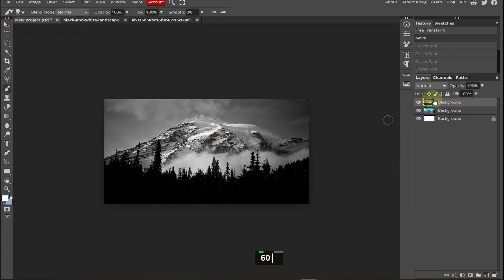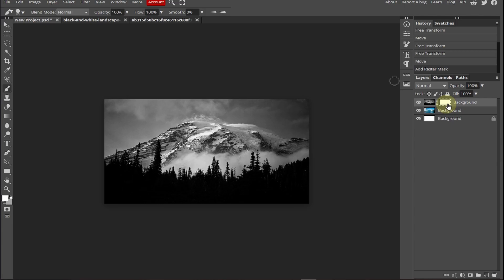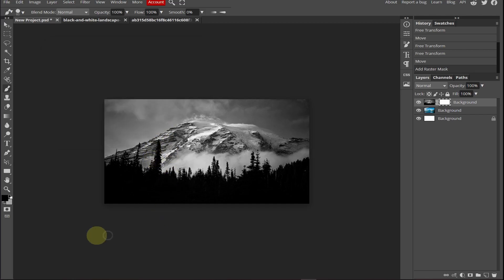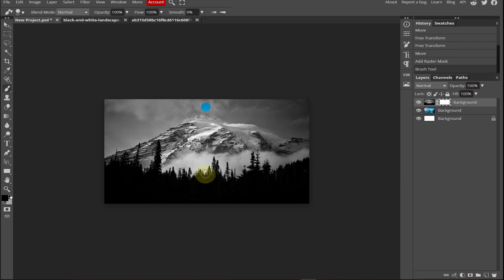Now select the above background and add a raster mask from here. Select the raster mask and now change the color to black. Now click once, come over here and now press shift and click once.